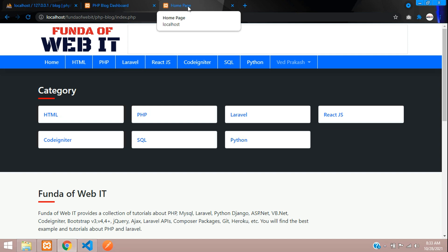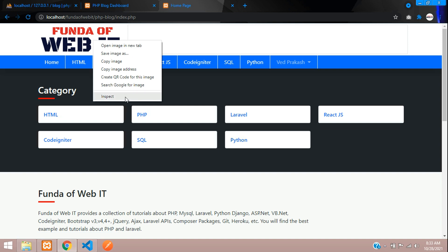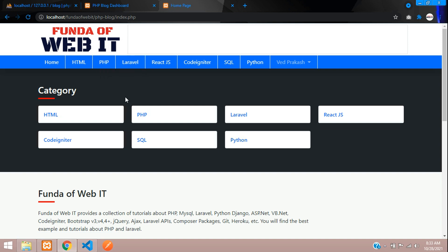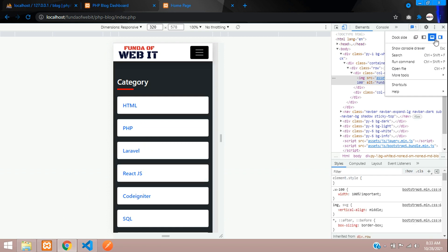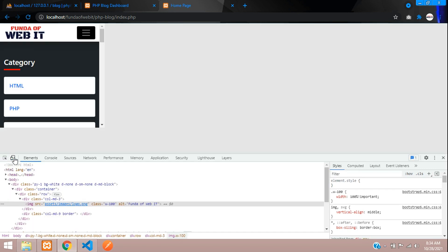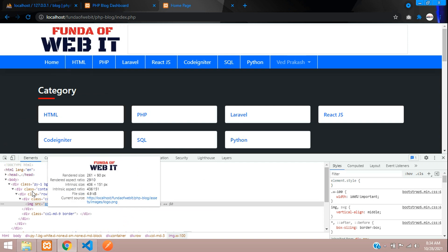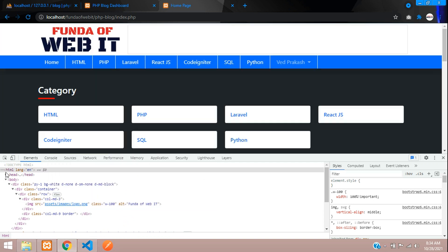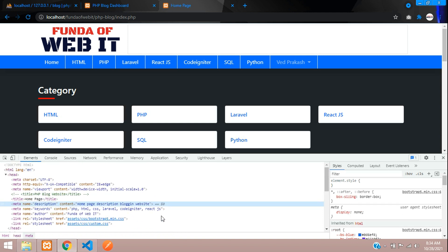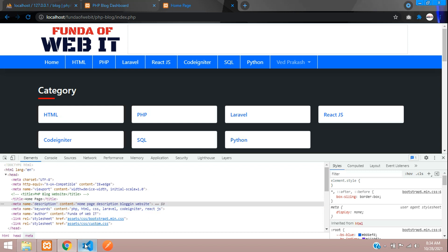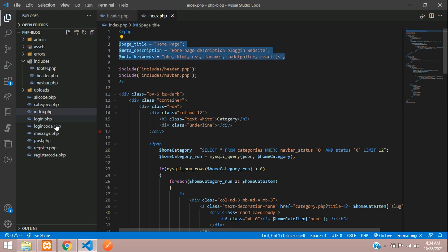Let's see the output — refresh. You can see the title has changed to 'Home Page'. For the meta tag and description, let's inspect and see. Let's move to the head tag. Here you can see the meta description, meta keyword, and author — all the contents are coming perfectly.